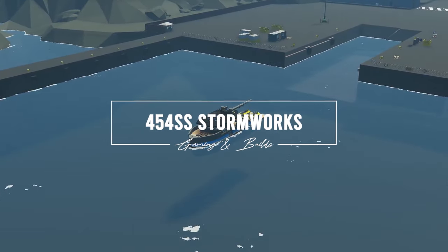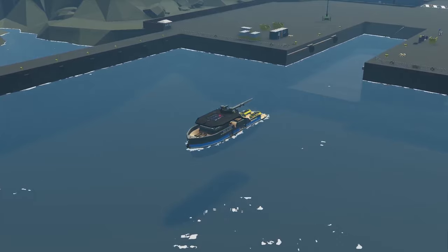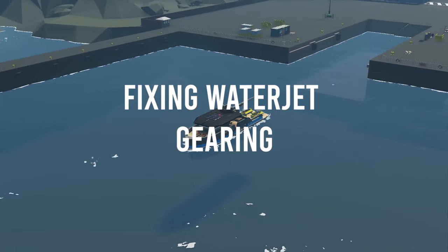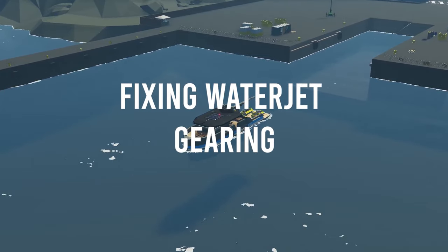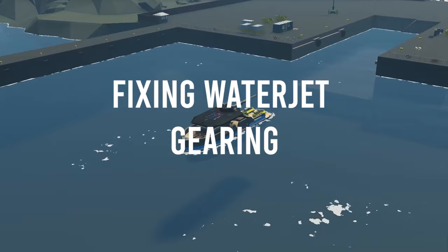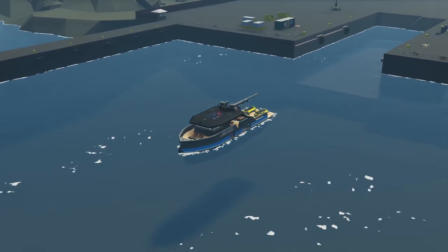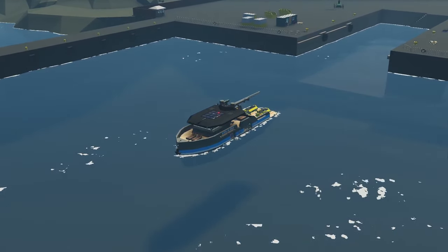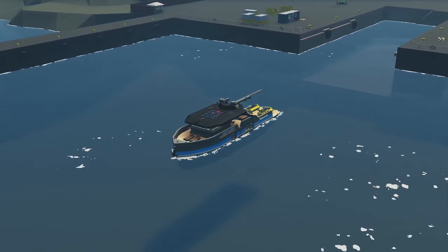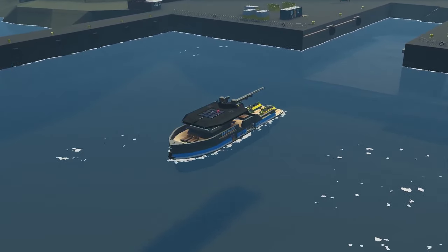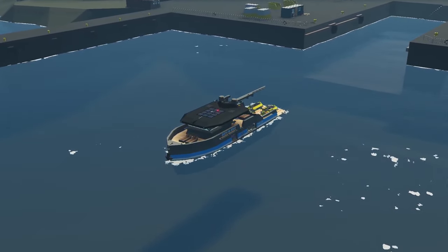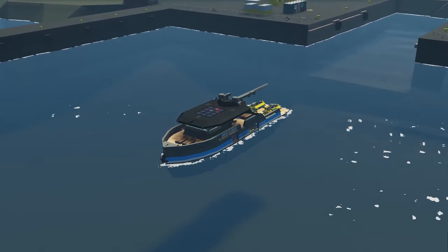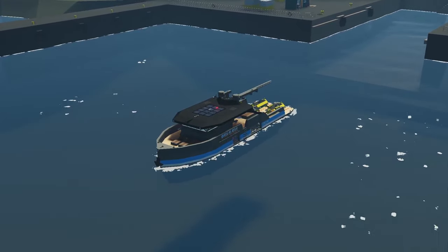Hello everyone and welcome to this video where we are looking into water jets and water jet powered engines. Now in my last video I mentioned how I didn't really want to go and fix them because the developers may end up releasing a fix for them that is going to impact this solution.